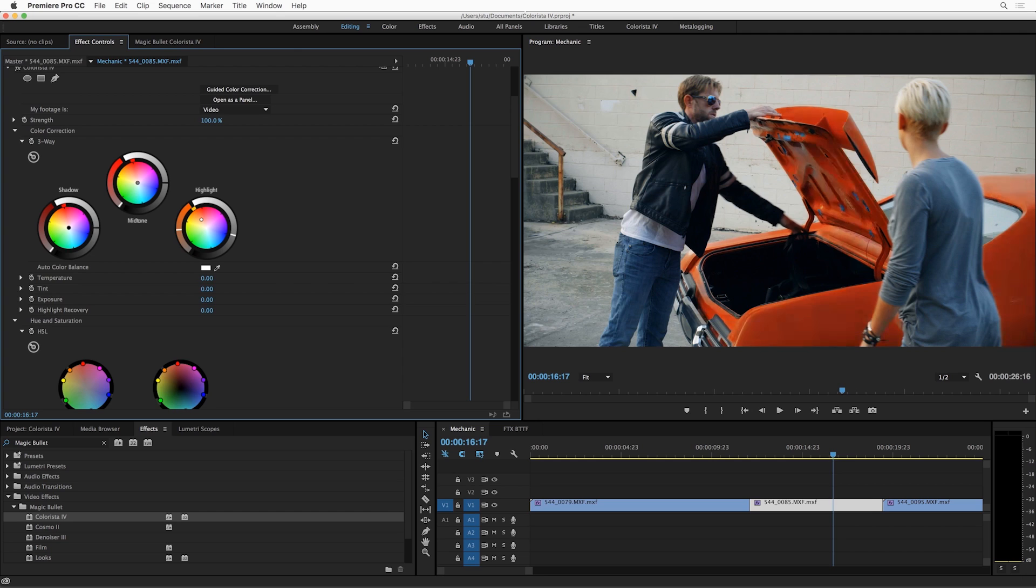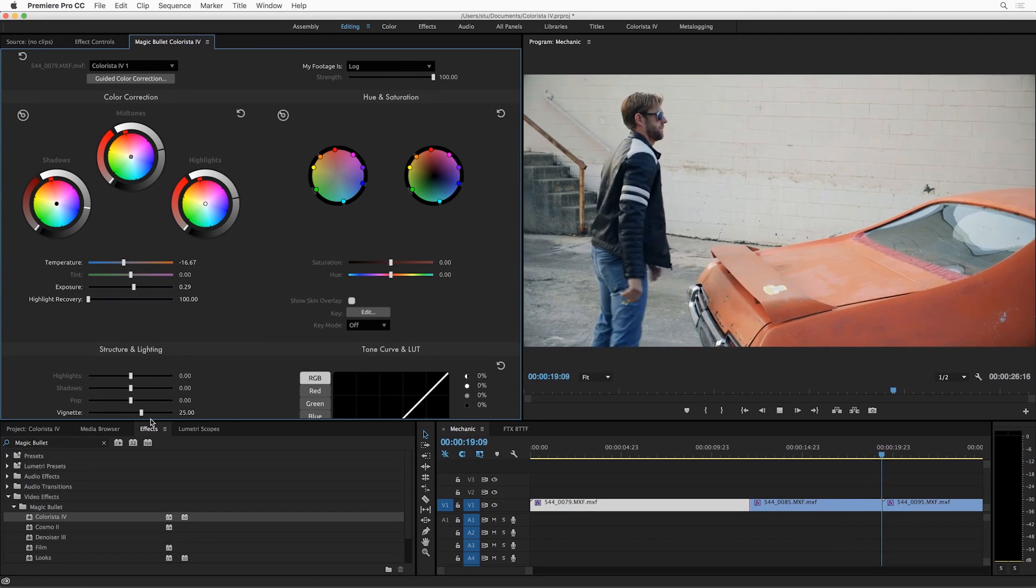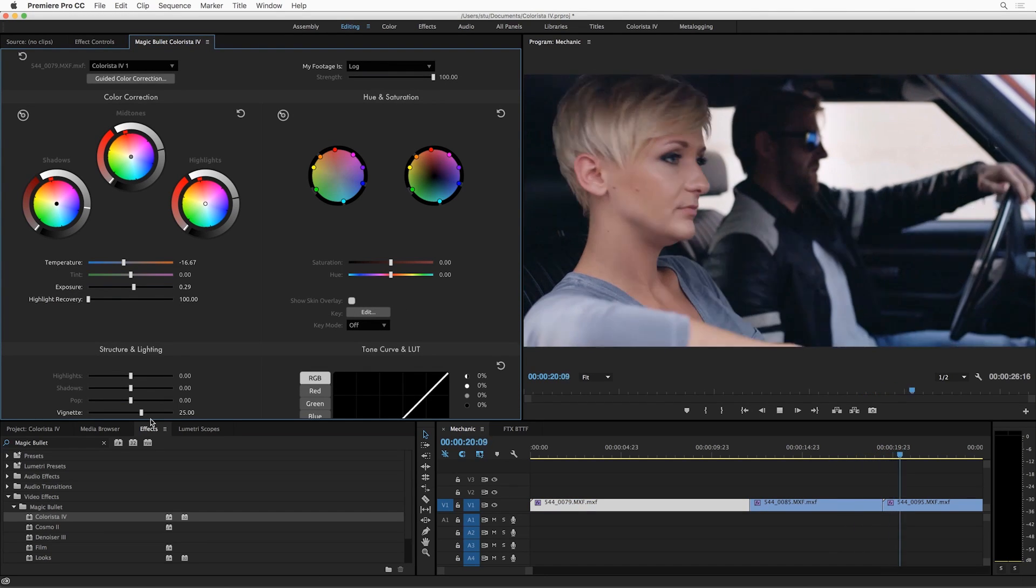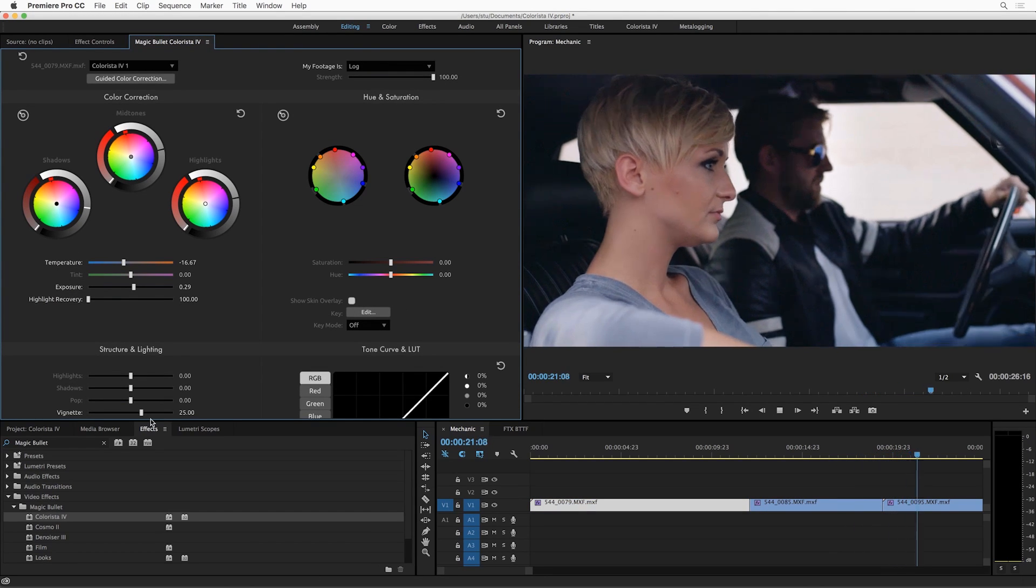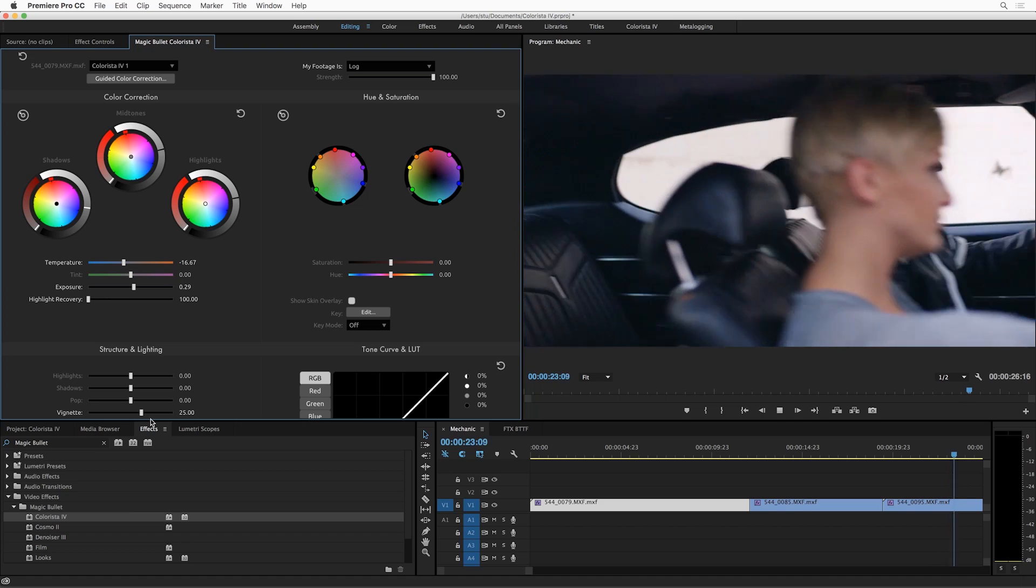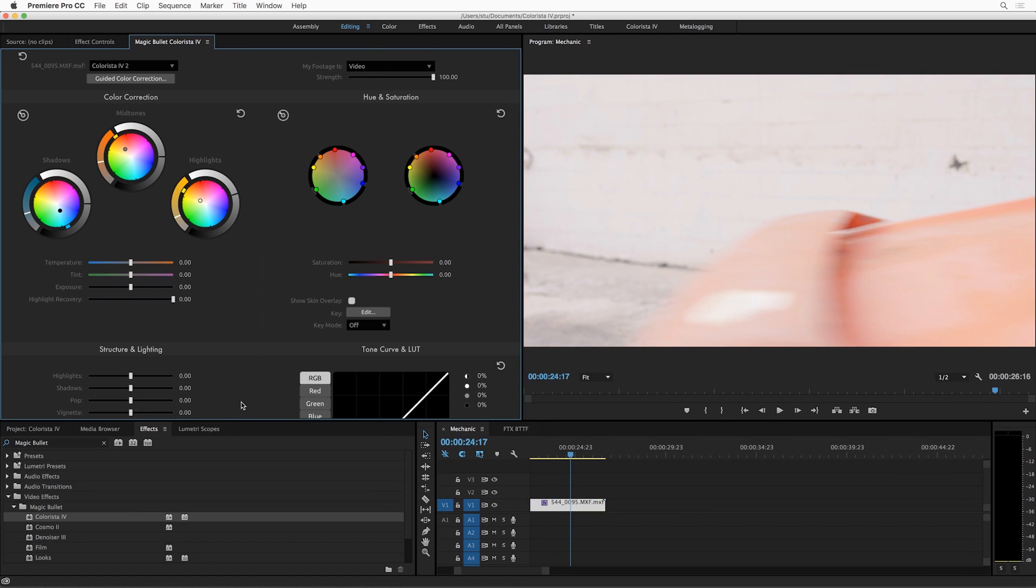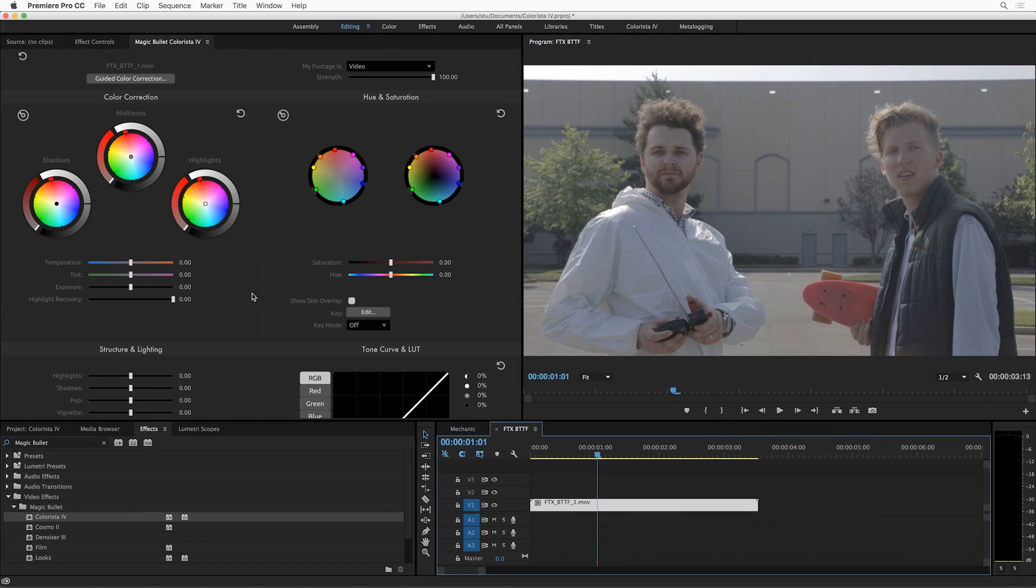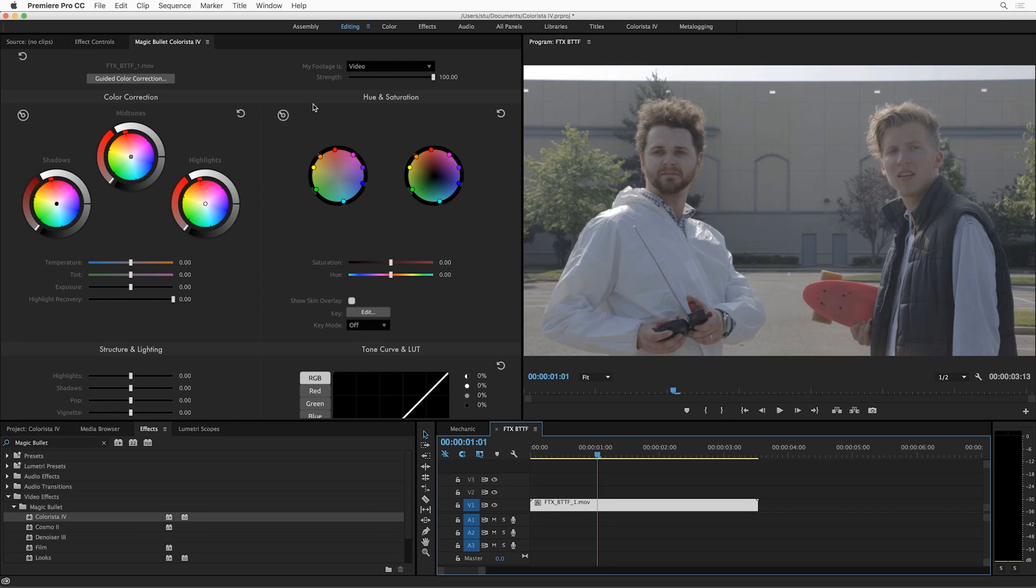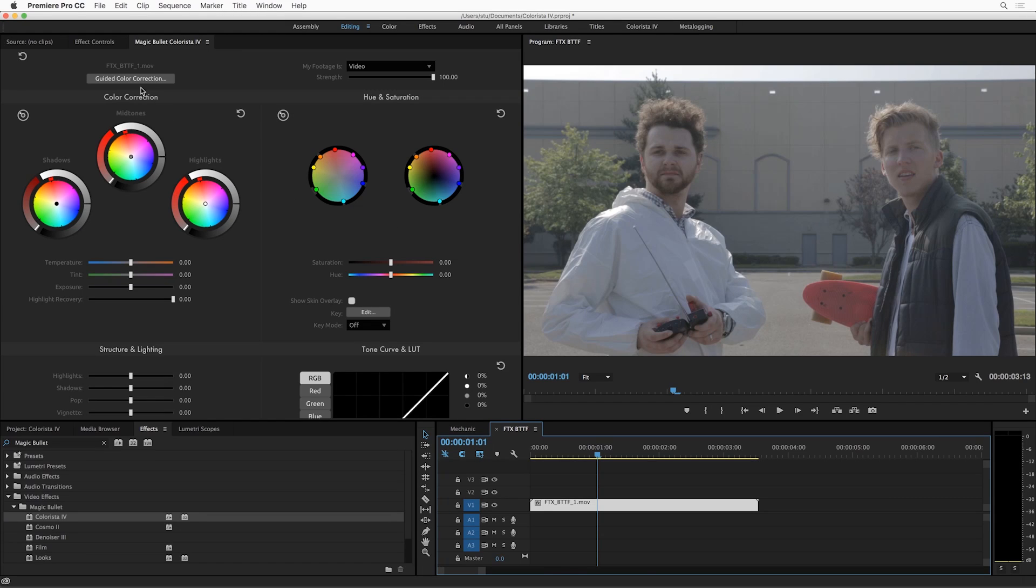So that's Magic Bullet Colorista 4. We've taken the most powerful color correction software available right inside your non-linear editor and made it even better. But there is one more thing I want to show you. Now as wonderful as this panel is and as elegant as these controls are, I know that color correction can be intimidating for people. Not everyone is a professional colorist and we want everyone to be able to do great color work with Magic Bullet Colorista. So we've got something to help you.